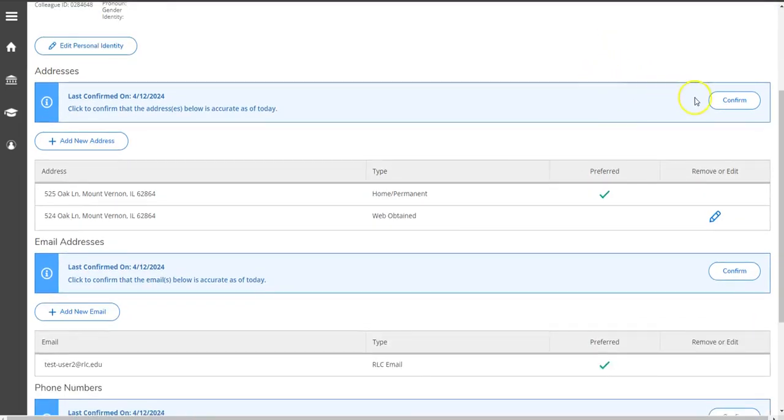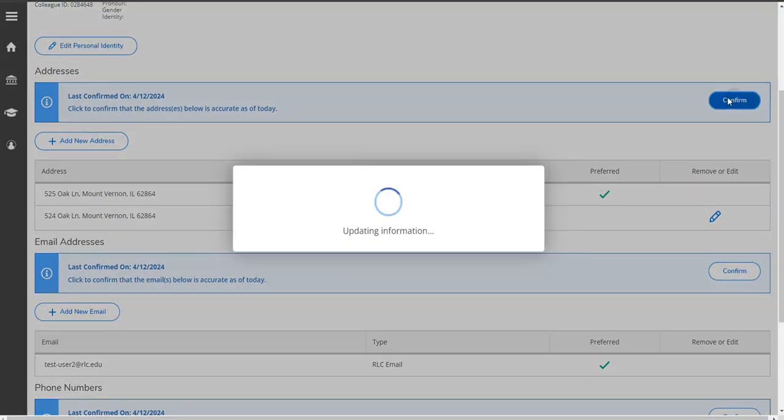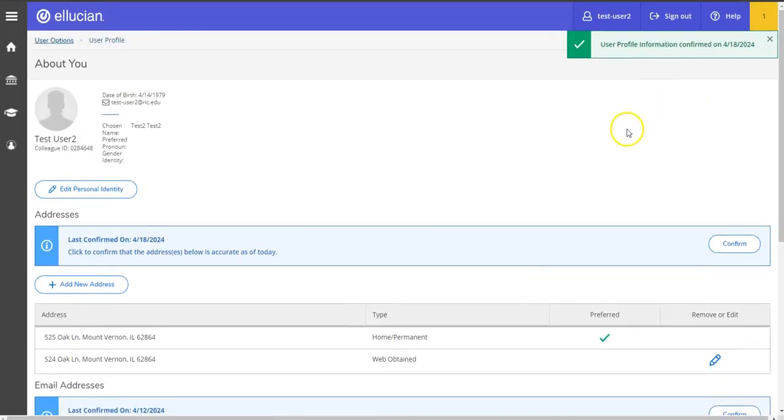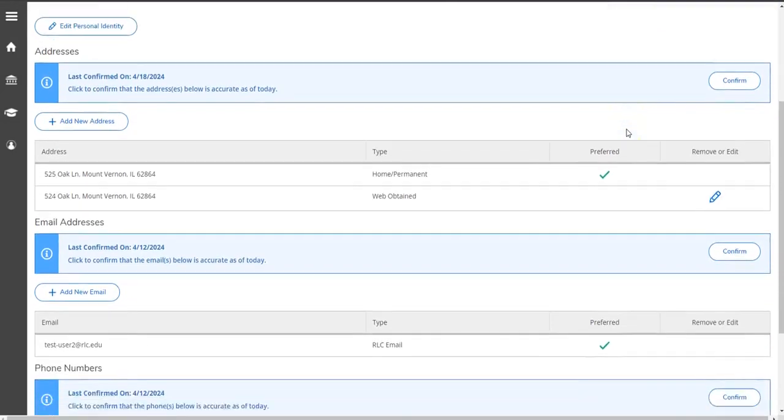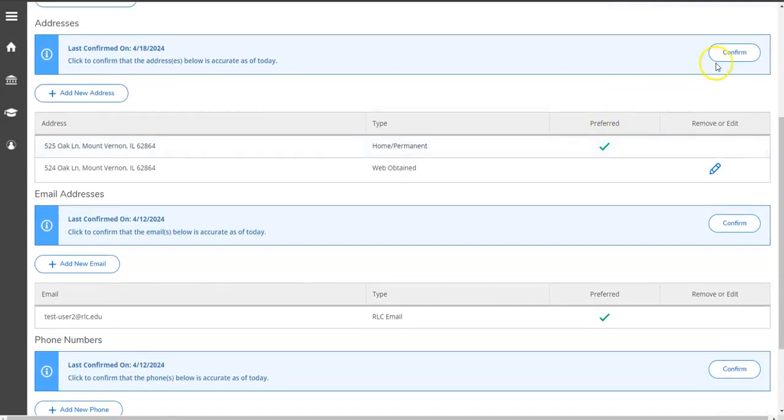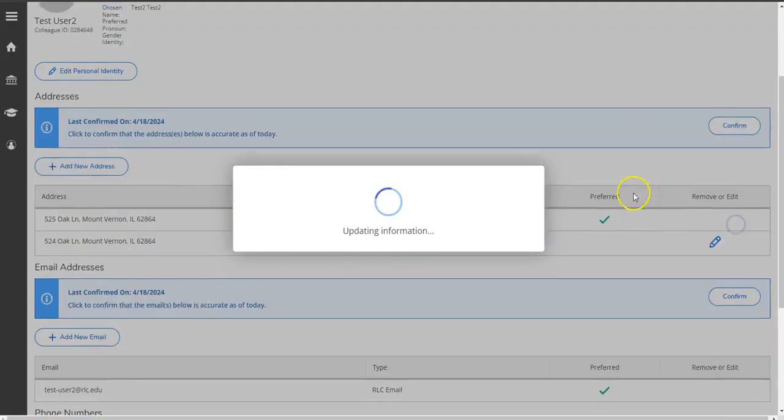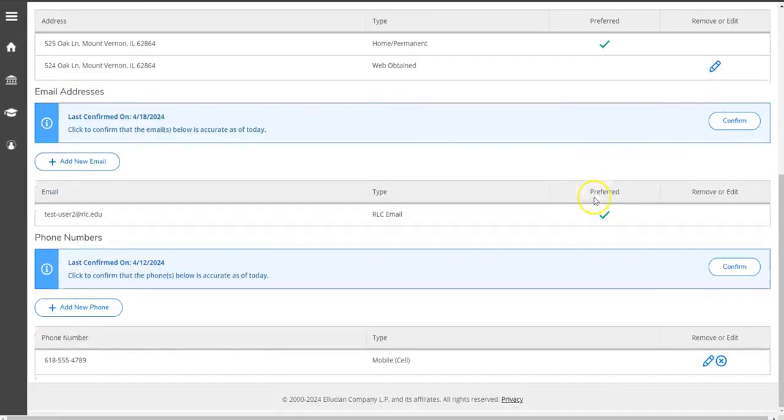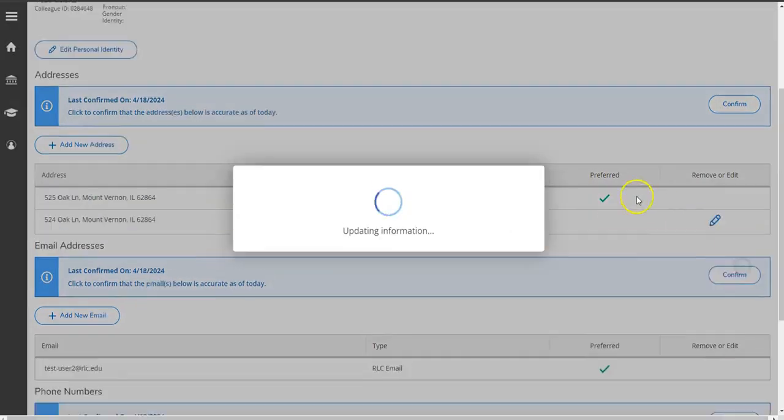Then go through and hit confirm at each piece of information that looks correct. So I'm going to confirm address, email, and phone number.